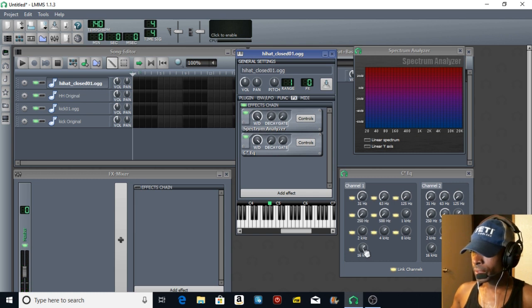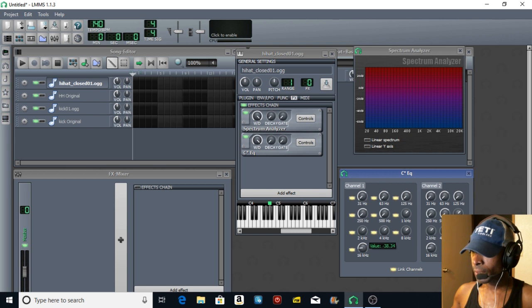Everything at 16k Hertz, I'm going to go ahead and take that down.